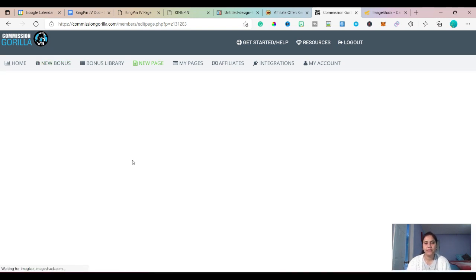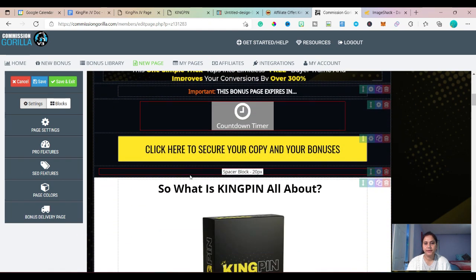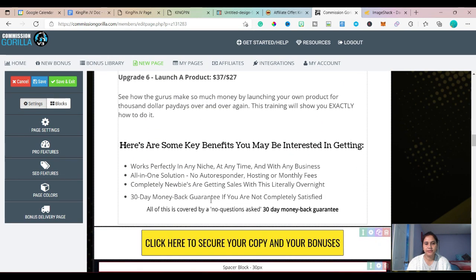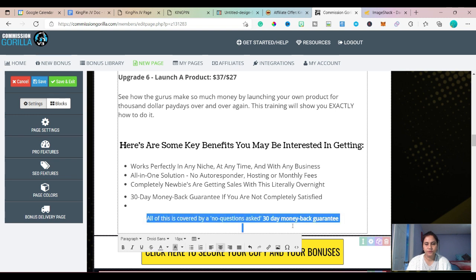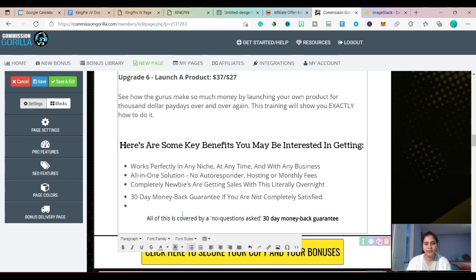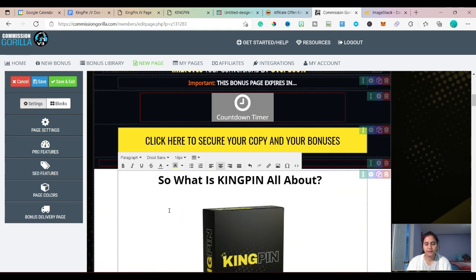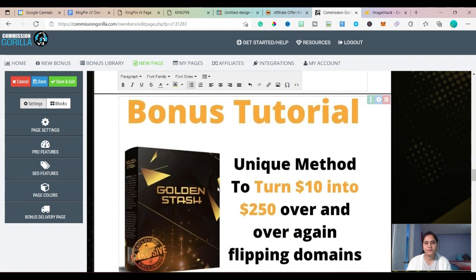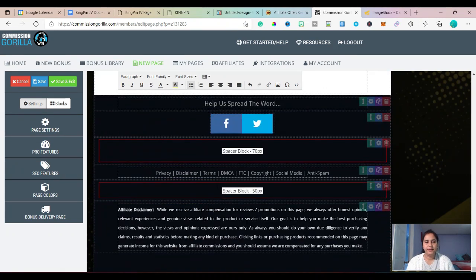The bonus page is now ready for Kingpin. Let's review it — we have a banner, banner logo, headline, countdown timer, product information, prices and upsells, key benefits, the 30-day money back guarantee highlighted, and the bonuses I'm offering. That looks cool.